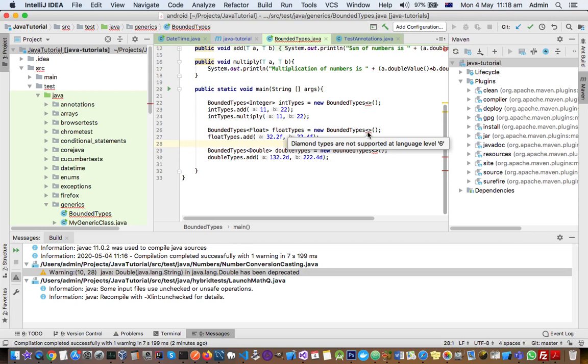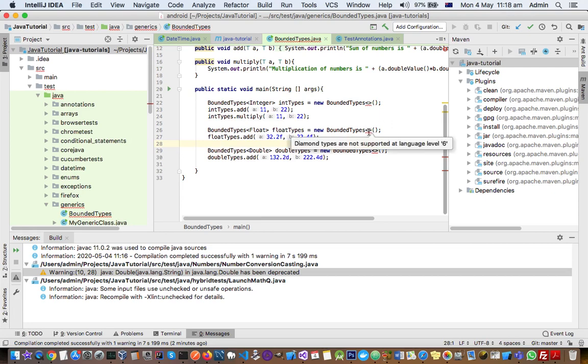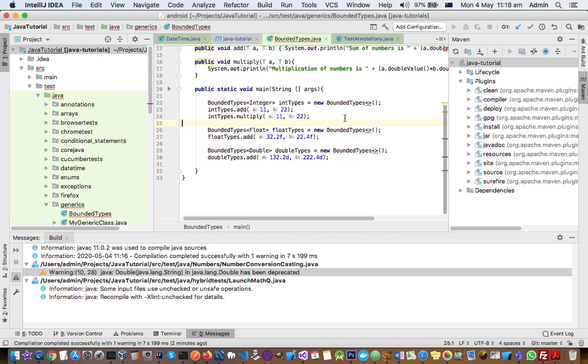Note that even though the warning message is displayed here, the project is compiling successfully. The reason why it is compiling successfully is because at the time of compilation I'm telling the compiler that you need to compile this project using the correct version of the JDK. But IntelliJ shows this warning because this is an IntelliJ-specific warning.